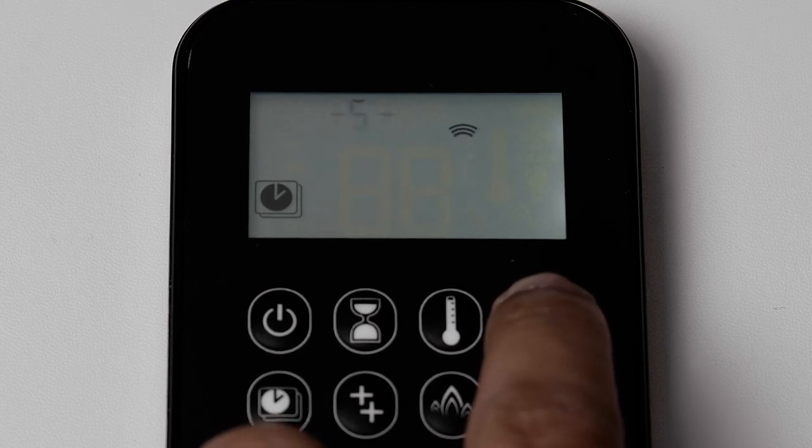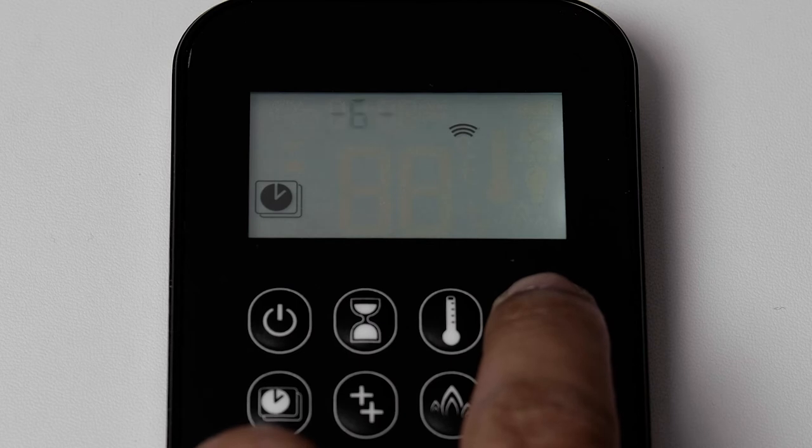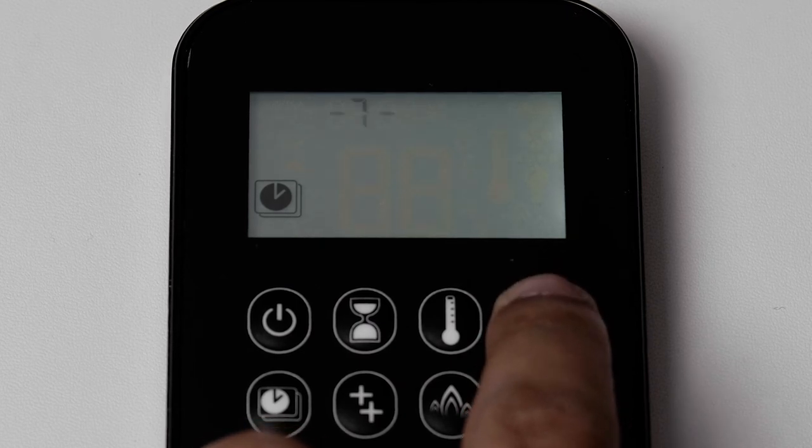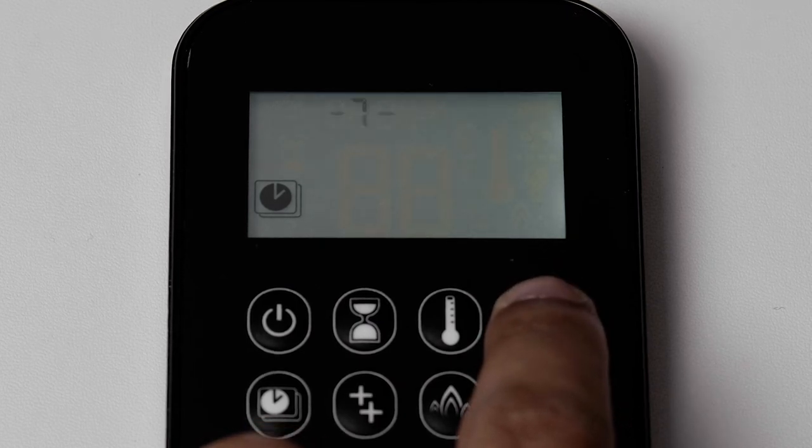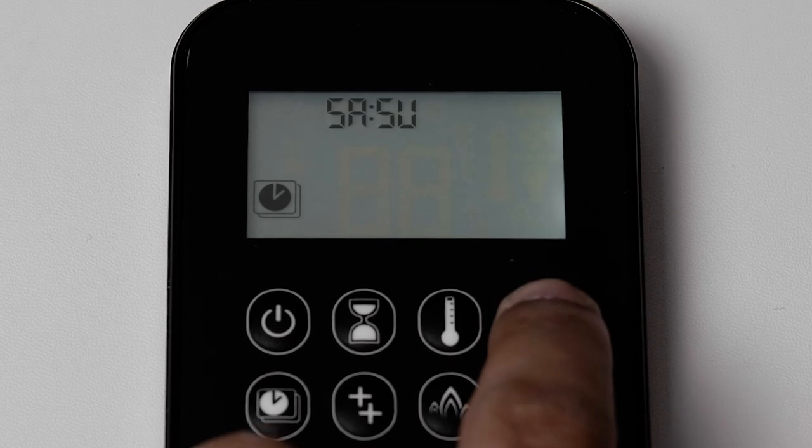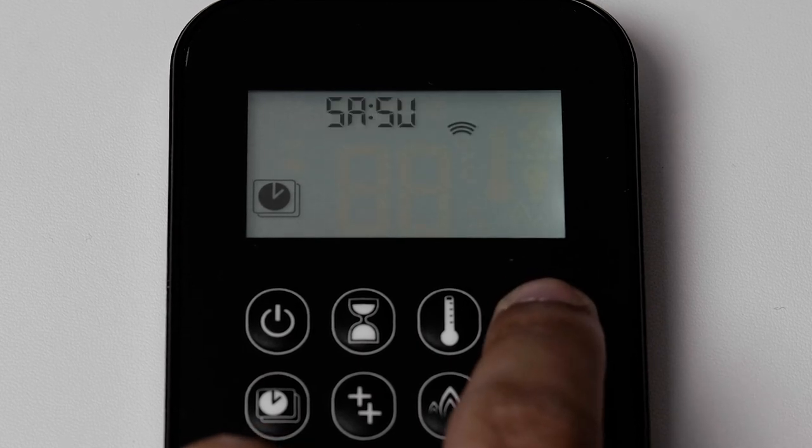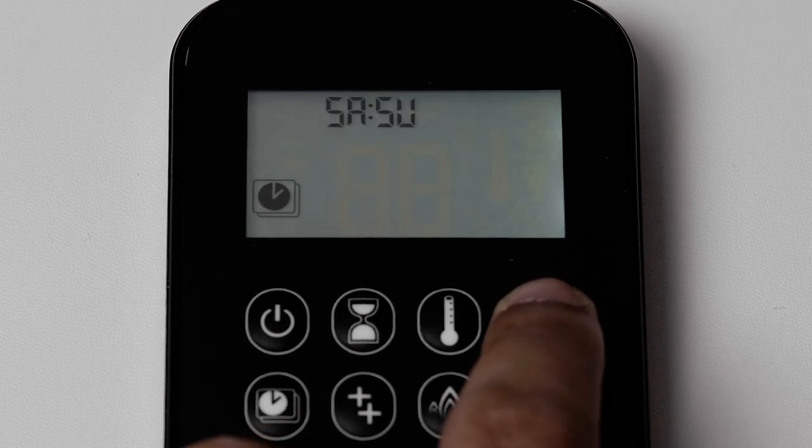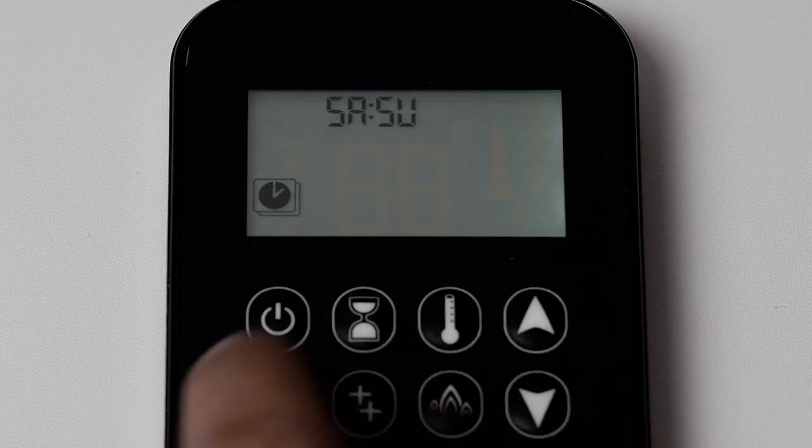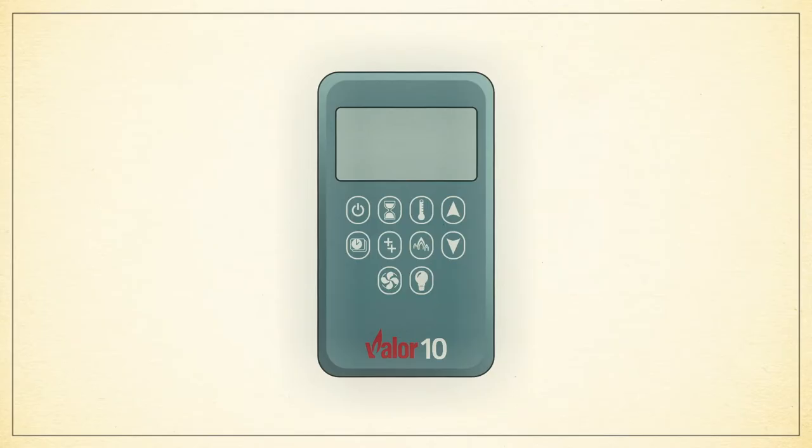Pressing the up arrow will allow you to select an individual day 1 to 7, starting with 1 being Monday. SA:SU will also allow you to set weekend times as a single program. Once the day you would like to program is selected,